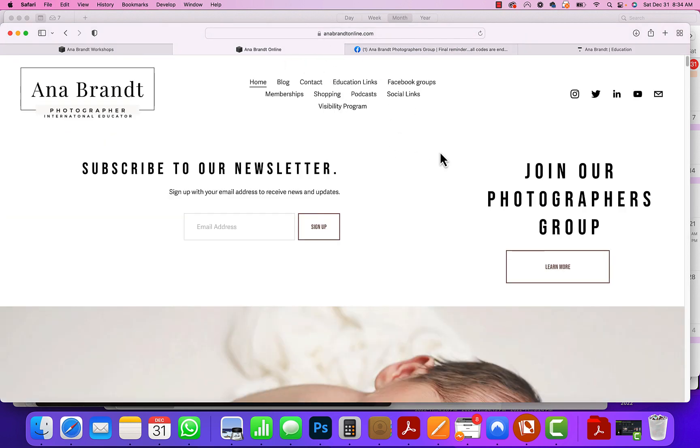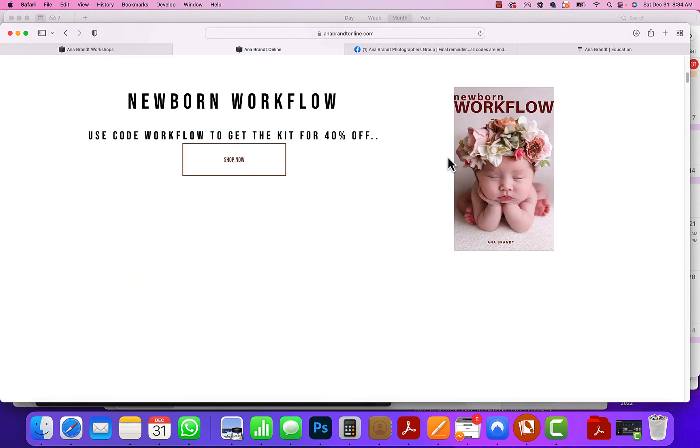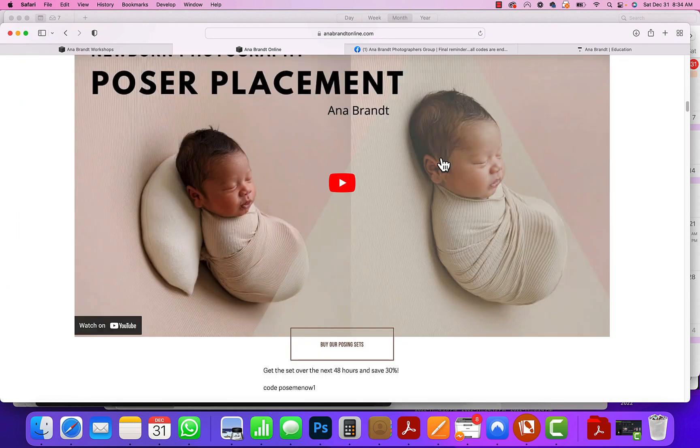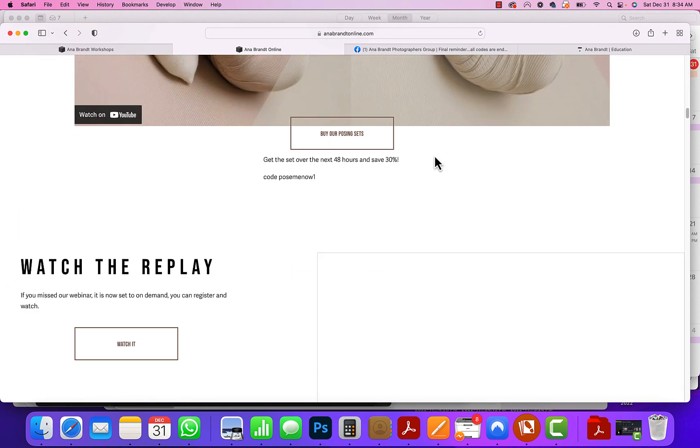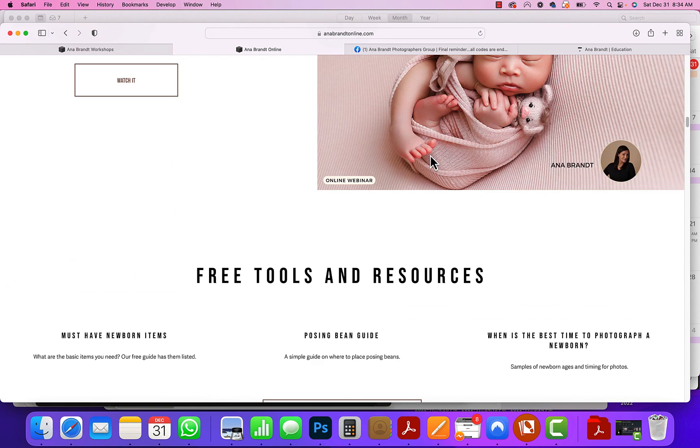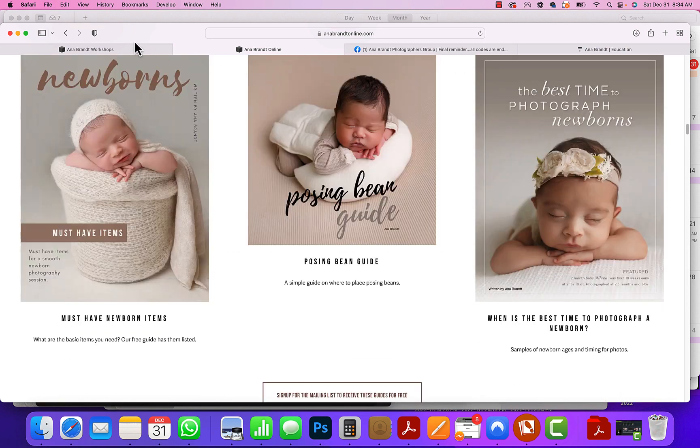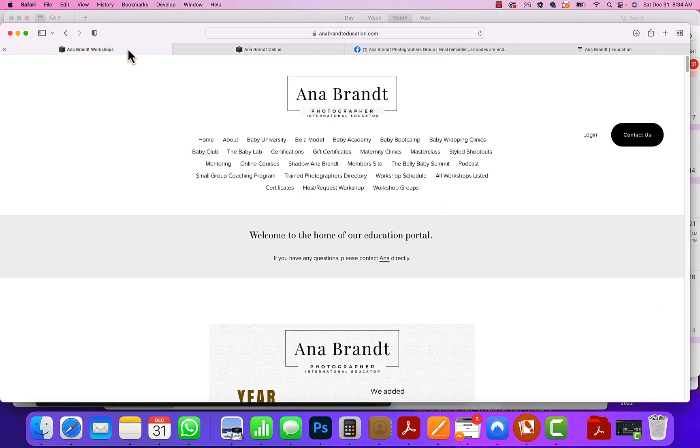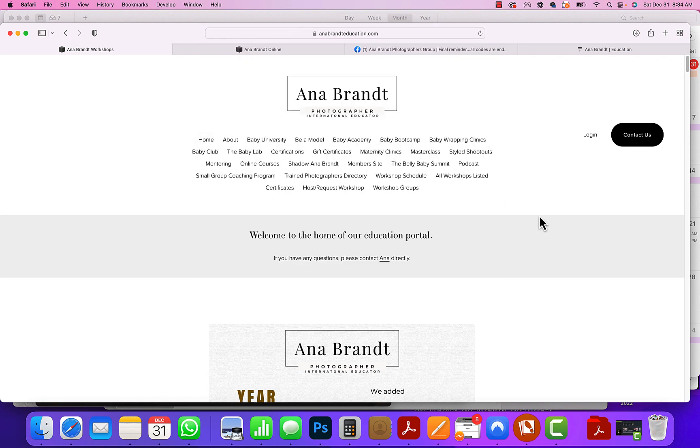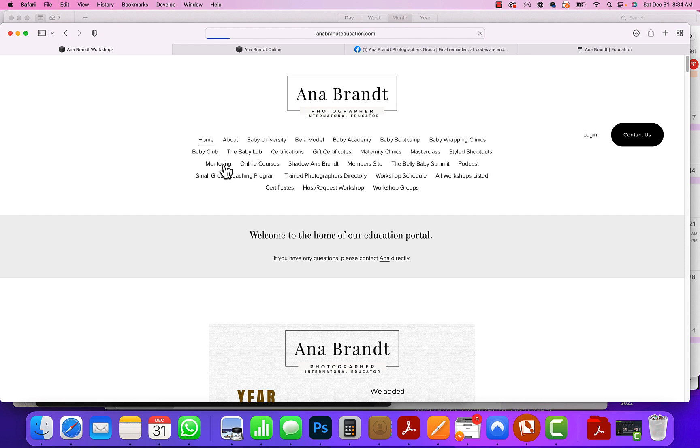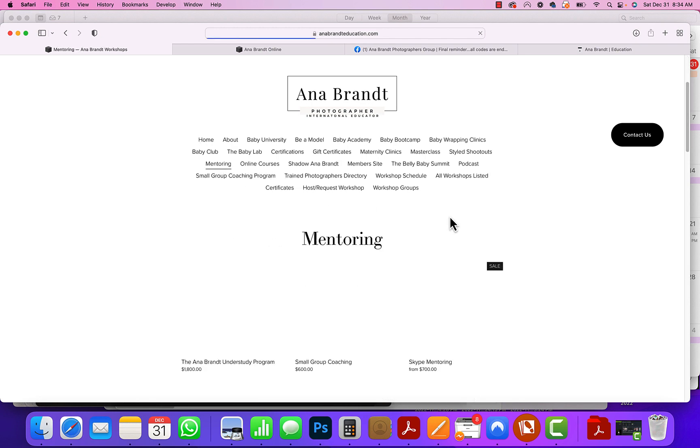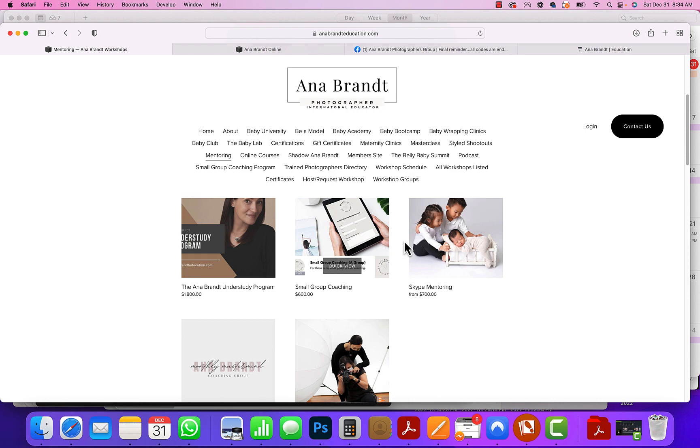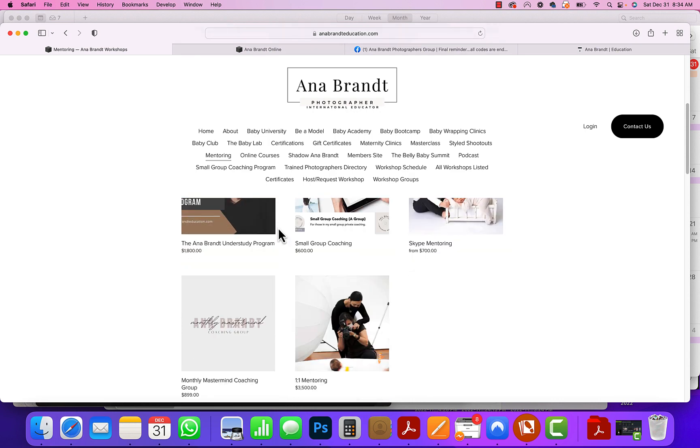Finally, our hub is annabrandtonline where you can find links to tons of different things such as our free poser placement guide and other tools and resources. If you're looking for in-person or mentoring, that's where you go to annabrandteducation.com. You can find our Mastermind, which is a monthly online Zoom class that we do. You can find that underneath mentoring. You can find small group coaching where we meet every single week.